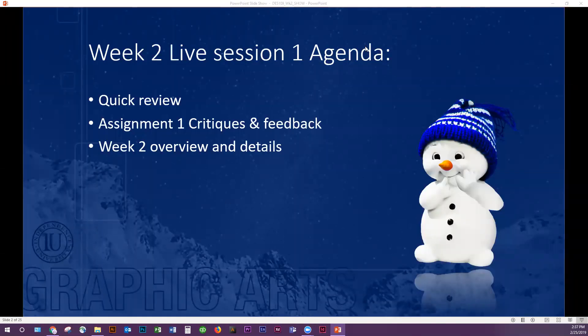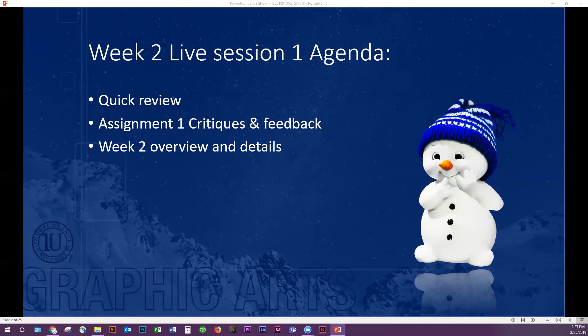We have our week two live session one agenda. These are typically just kind of basics that I get going with for each class. Sometimes we go a little bit quicker, sometimes a little bit slower. We'll do a quick review from last week, I'm going to do some critiques of assignment one, and we'll do a quick overview of week two with a few of the details.